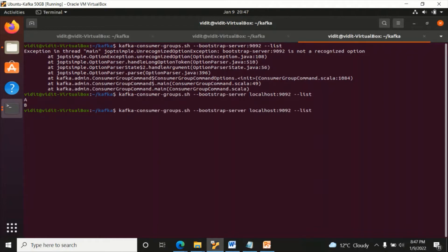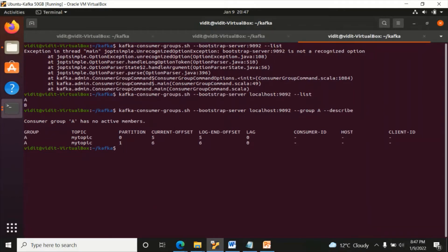Let's try the same command, type --group A and --describe. So it's coming here: consumer group A has no active member, because this group is currently not active to receive messages. That's why there is no consumer ID, no host, and no client ID.